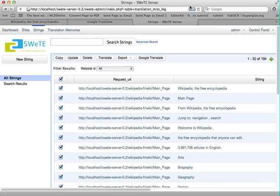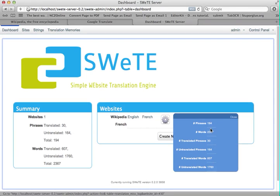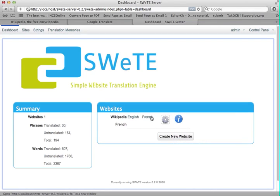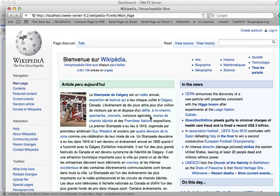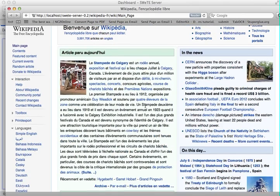Now if we go back to the dashboard and look at our site information again — wow, look at that. Now we've got 194 phrases, but we've got 30 translated phrases and only 164 untranslated. So if we look at our French page now, it's got a little bit more French. You can see main page has been turned into page d'accueil, Bienvenue sur Wikipédia, and there are a few more things here, including this entire paragraph done.